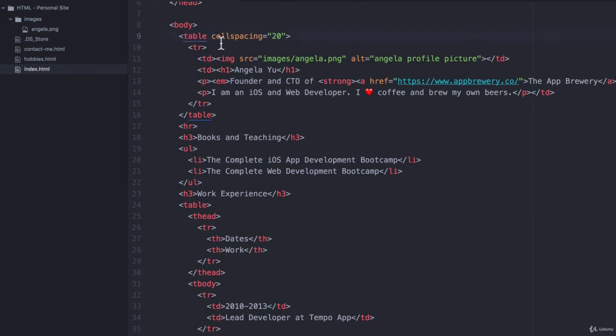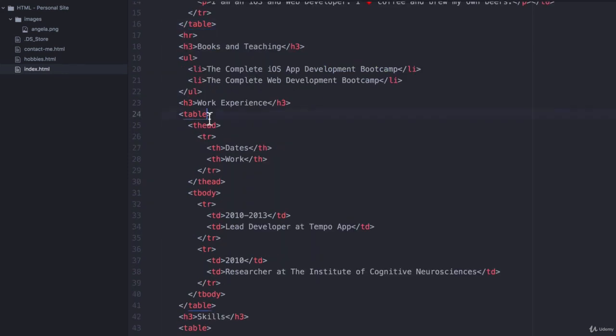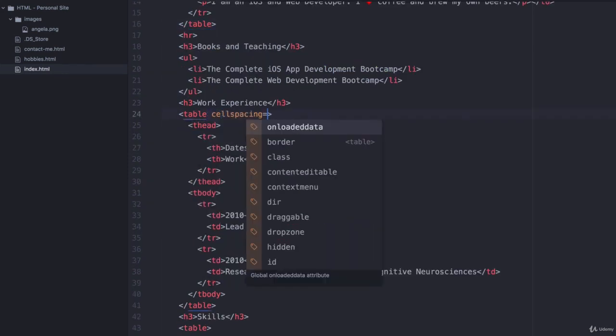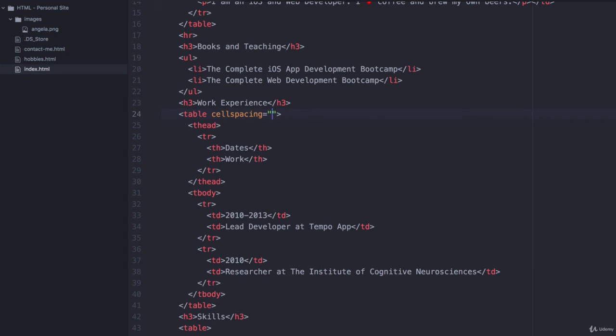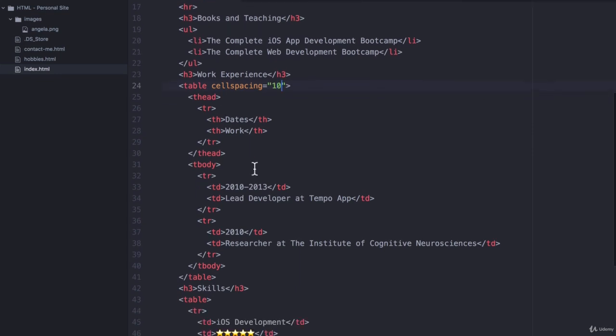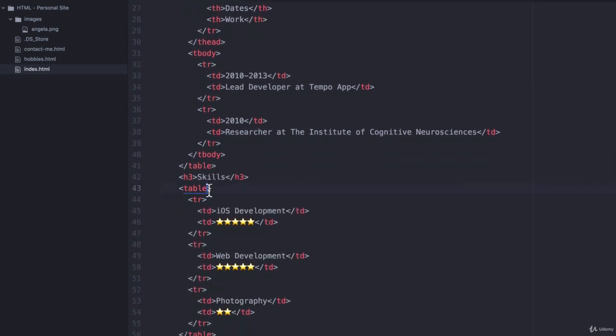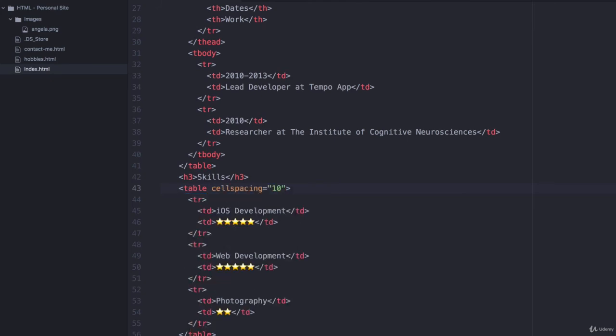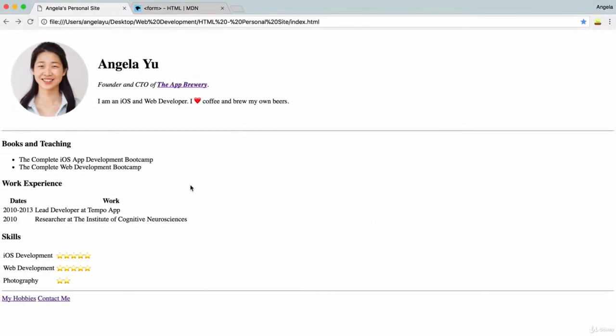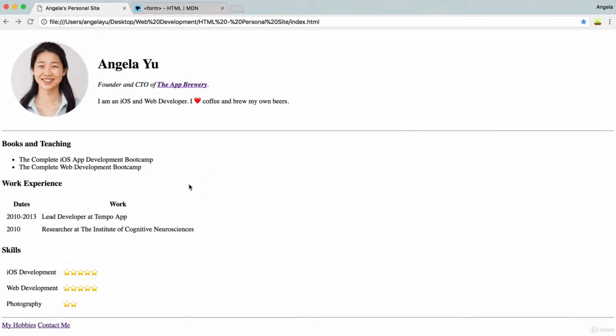We've done it before here. So we're going to add cell spacing equals 10 up here and also in this table as well. Hit save. Let's check it out. Nice. Looks pretty good, right?